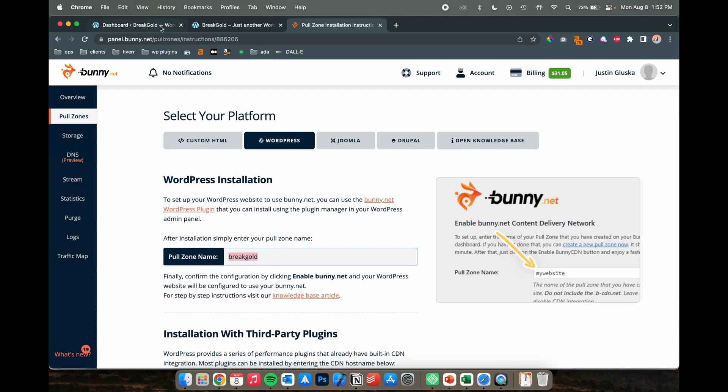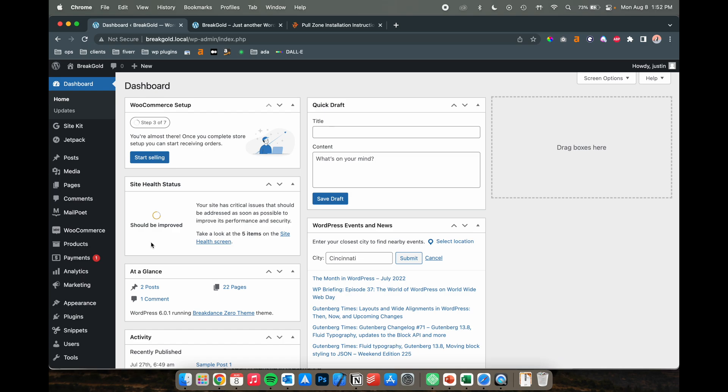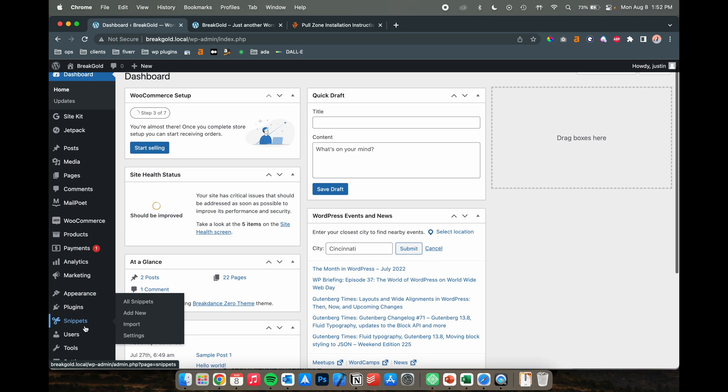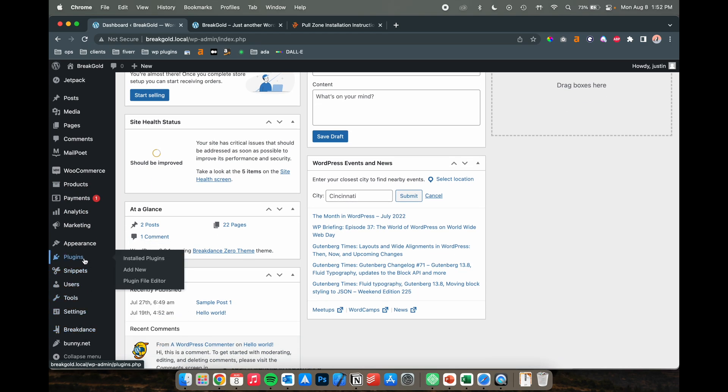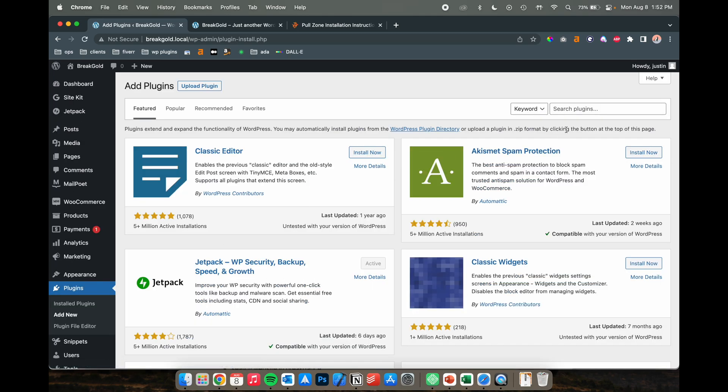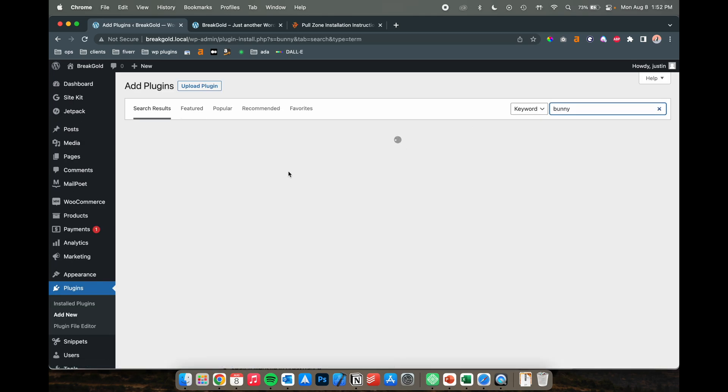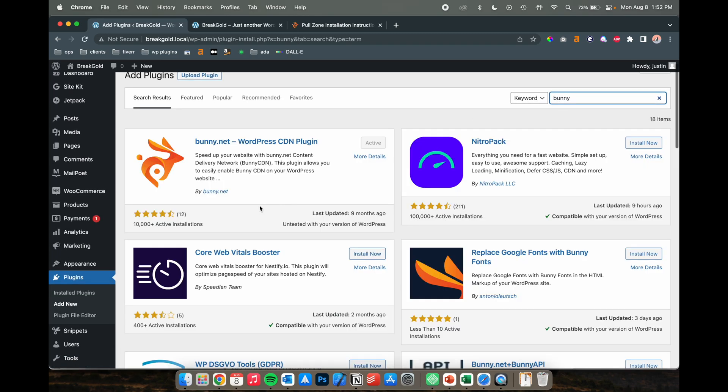Head back into WordPress and install the bunny.net plugin. You'll find that in the WordPress plugin gallery. If you type in bunny, it's a nice little bunny WordPress CDN.